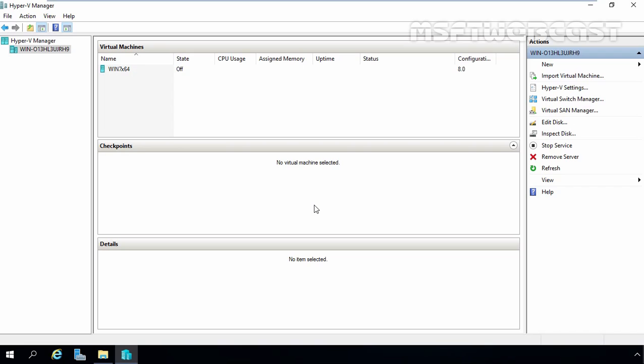Differencing is a concept which involves a parent disk and a child disk. The parent disk contains a baseline hard disk image with the operating system and perhaps a range of applications and data installed on it. Once this baseline parent disk is configured, a differencing disk is assigned as a child disk. When the virtual machine to which the disk is assigned runs, any changes made to the baseline parent image are actually stored on the child differencing disk, leaving the parent disk unaltered.